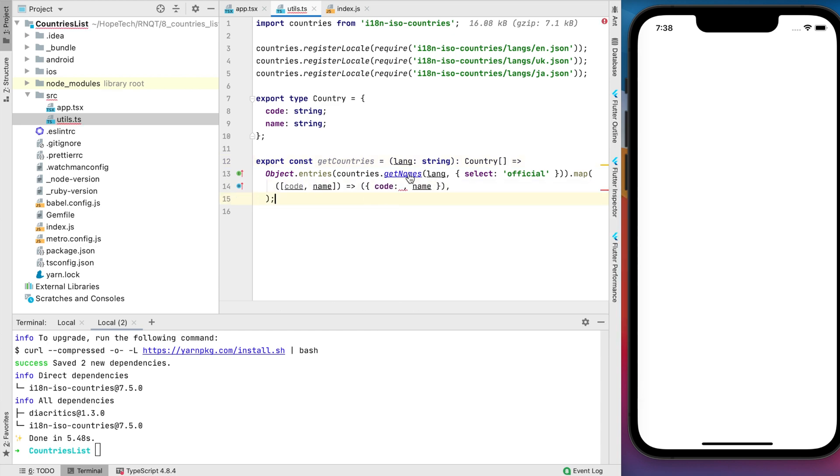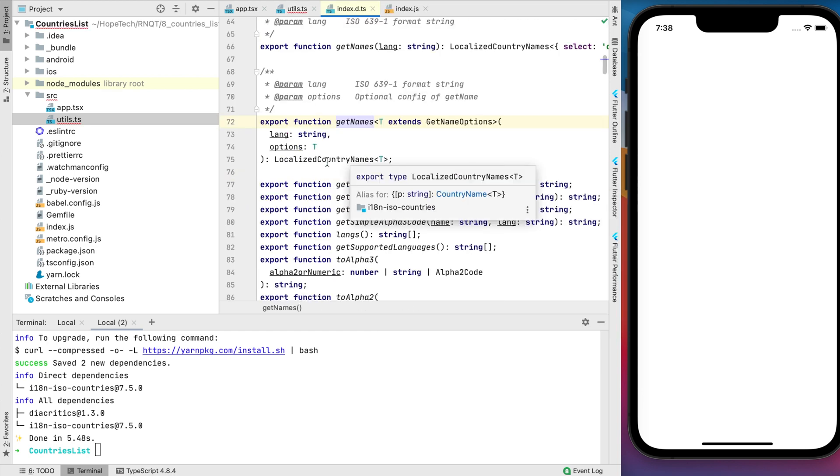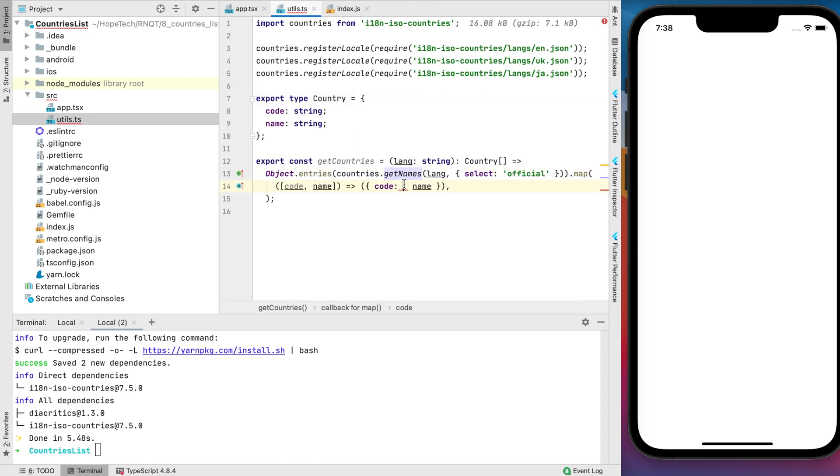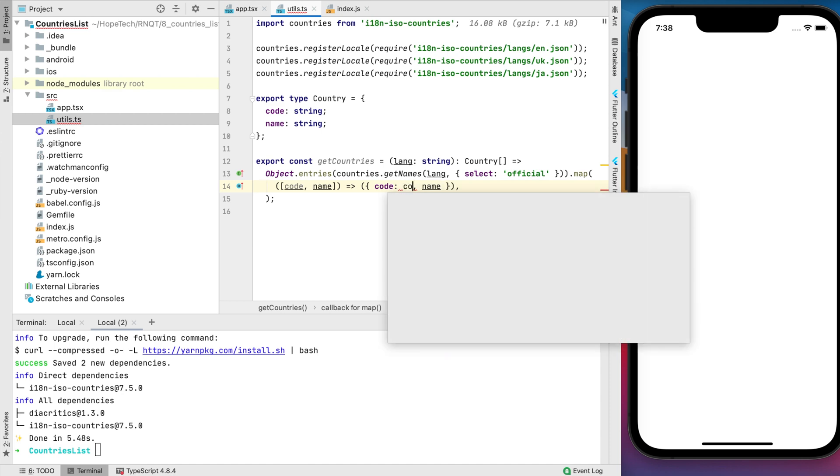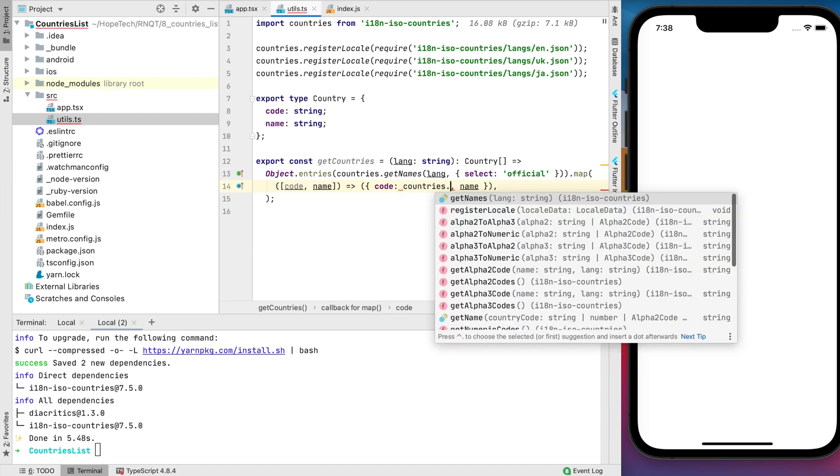Let's keep the name as is for now, but the country code format changed to alpha3. GetNames function returns code in alpha2 format, but with additional library function, it's not a problem to convert code in the format that you need.